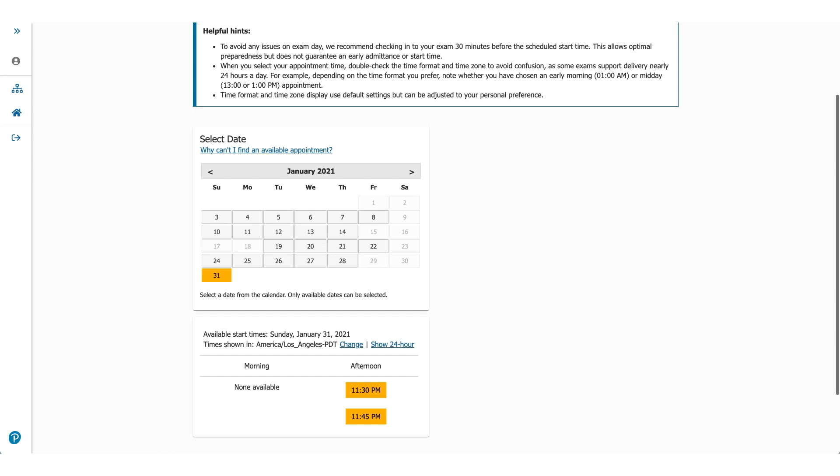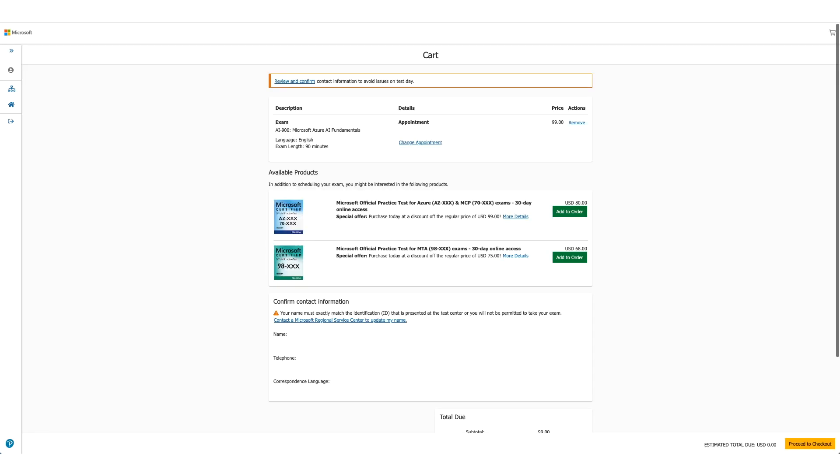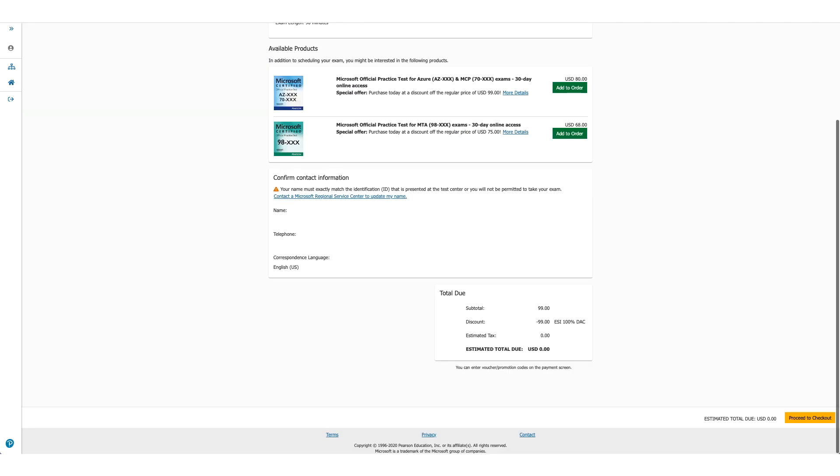You'll go to the next page, which will be your cart, which will show you the details again - your exam, the price. But if you scroll down, you will see the discount has been applied and you don't owe anything. Click on the yellow button with proceed to checkout.